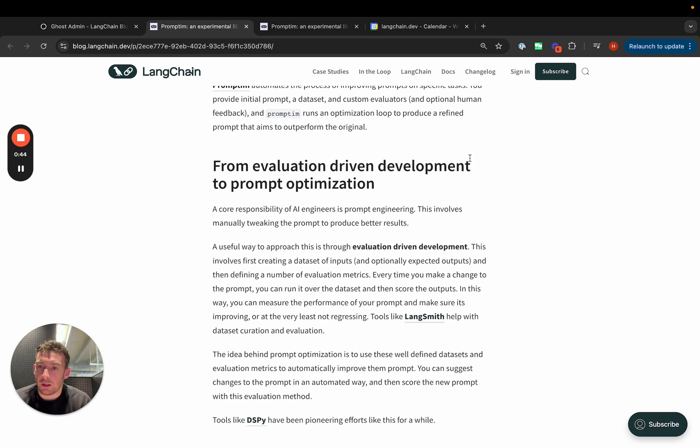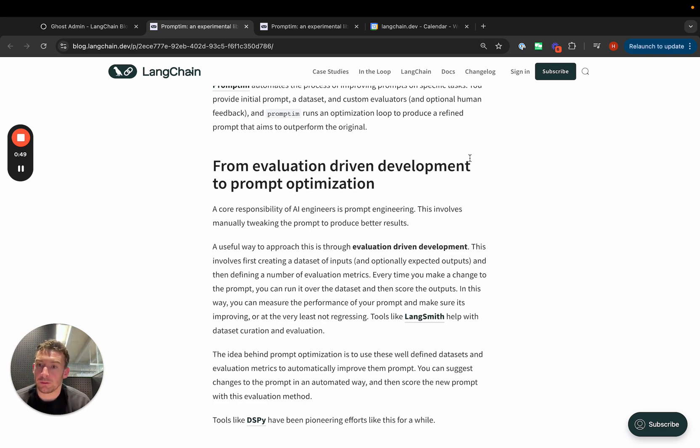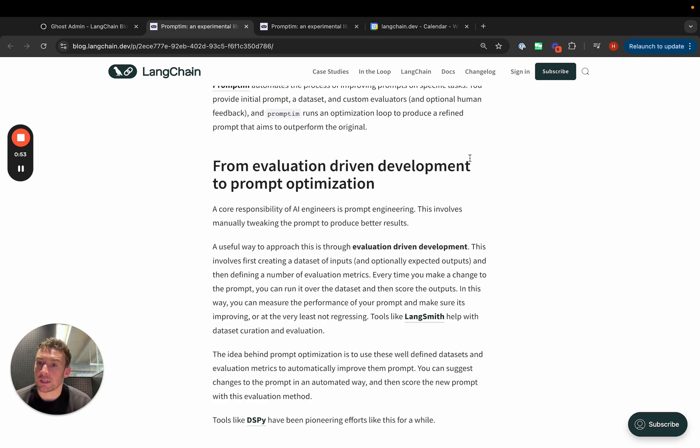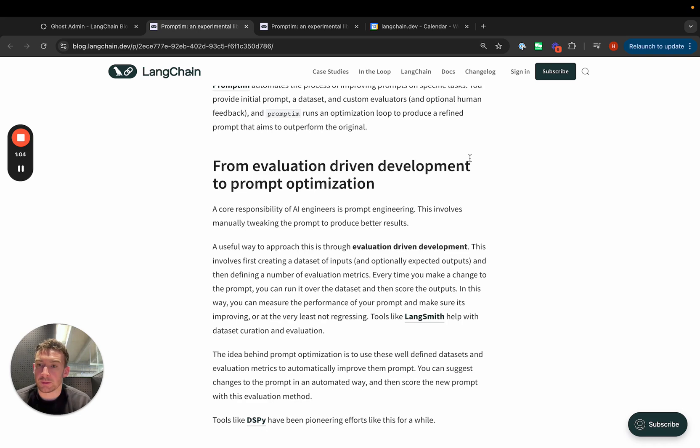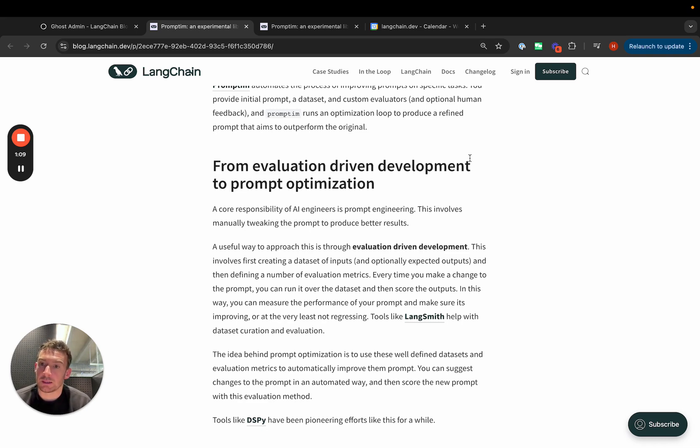Evaluation-driven development is a process we've been enabling for a while with LangSmith. With LangSmith, you can build datasets, define evaluation metrics, and then track those metrics over time as you change parts of your prompts or part of your system. This makes sure that when you make changes, you are actually improving on metrics that you care about and you're not introducing any regressions.